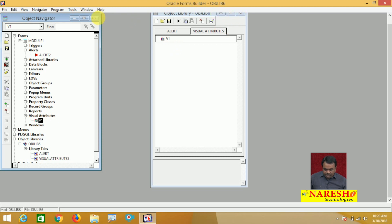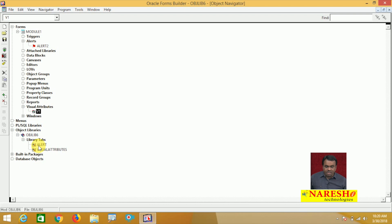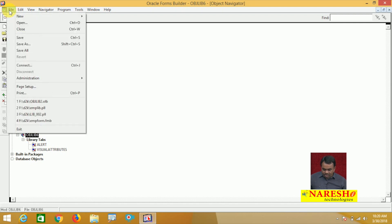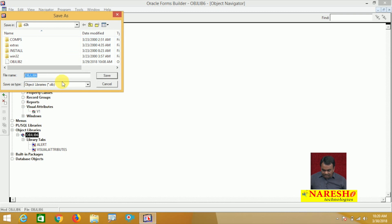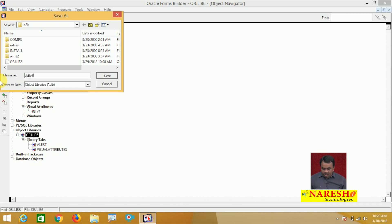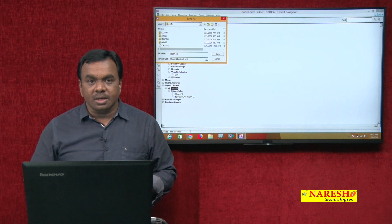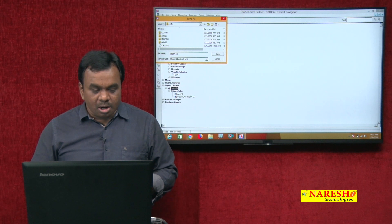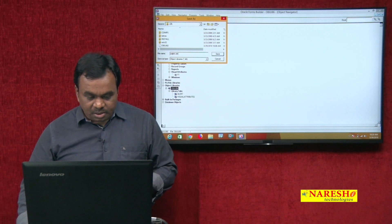This object library now contains two objects — one alert and one visual attribute. Save this object library by going to File and selecting Save. Enter the file name, for example 'objlib.olb'. Object libraries are saved with the .olb extension, similar to how PL/SQL libraries are saved with .pll.